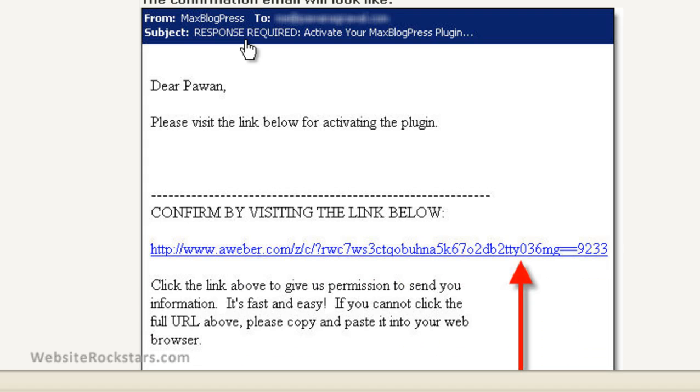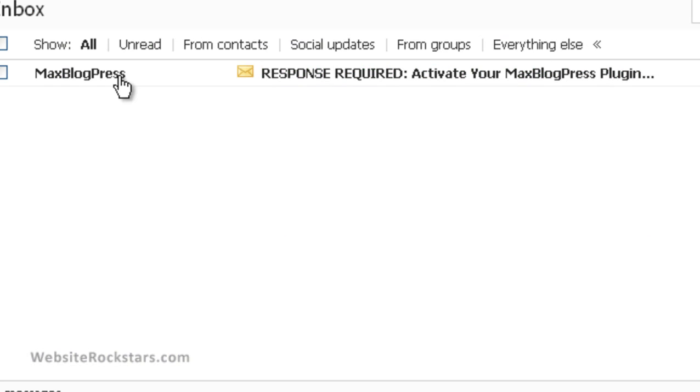The next step, you're going to confirm your email address, so you want to go over to your email. In your email inbox, you should have this email. You want to click on it and on the link here, just click to confirm.